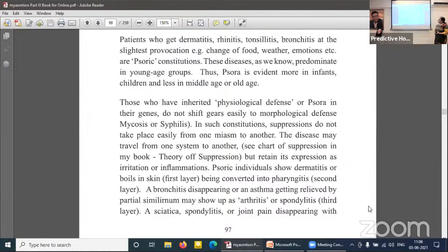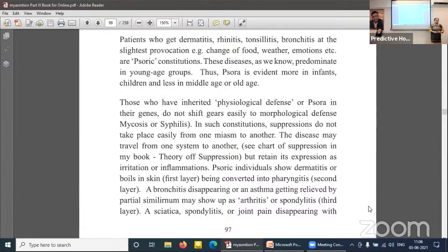Psoric individuals show dermatitis or boils on skin — the first layer — being converted to pharyngitis in the second layer, or bronchitis/asthma relieved by partial simillimum may show up as arthritis or spondylitis in the third layer. Whenever a physiological defence is occurring, there can be a shift to another system or layer, but the defence mechanism will remain in the form of inflammation. The body's gear will not immediately shift to psychosis or syphilis.